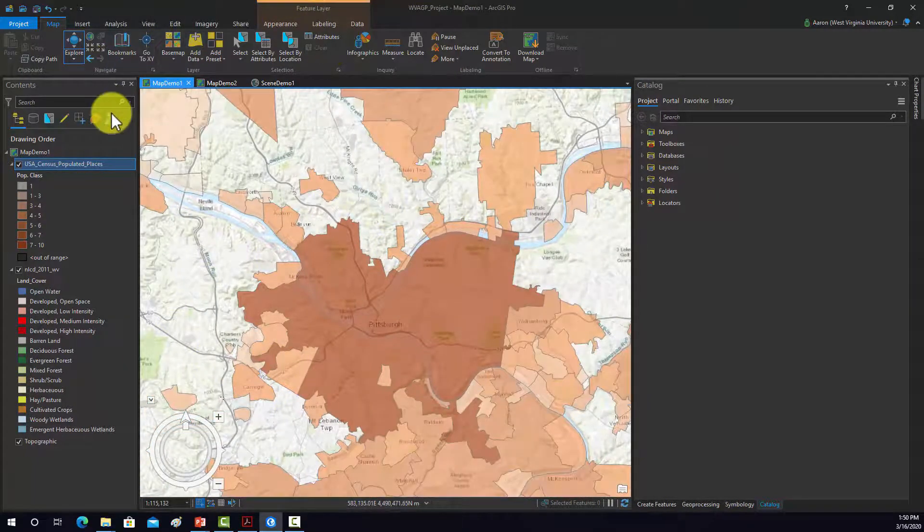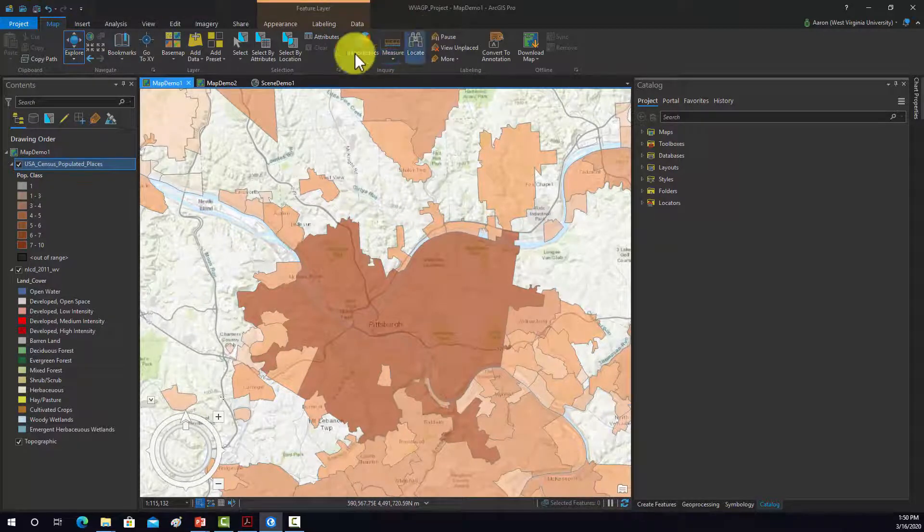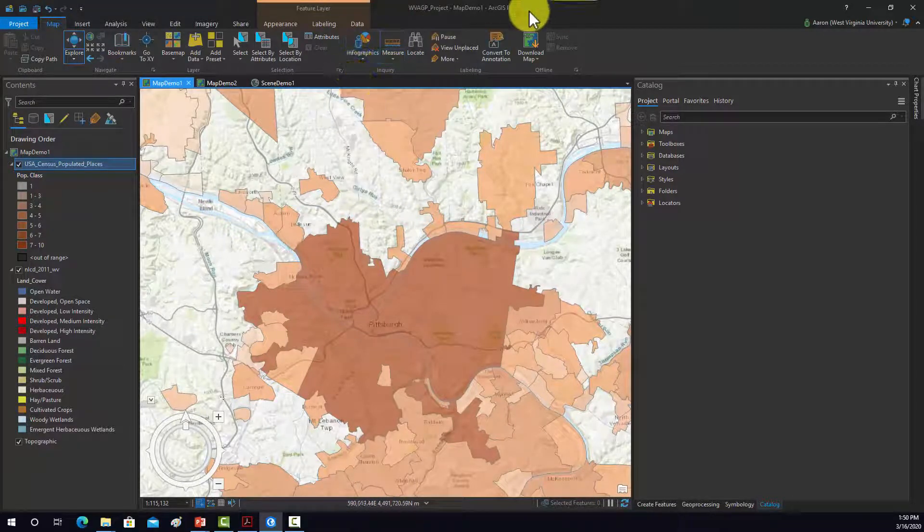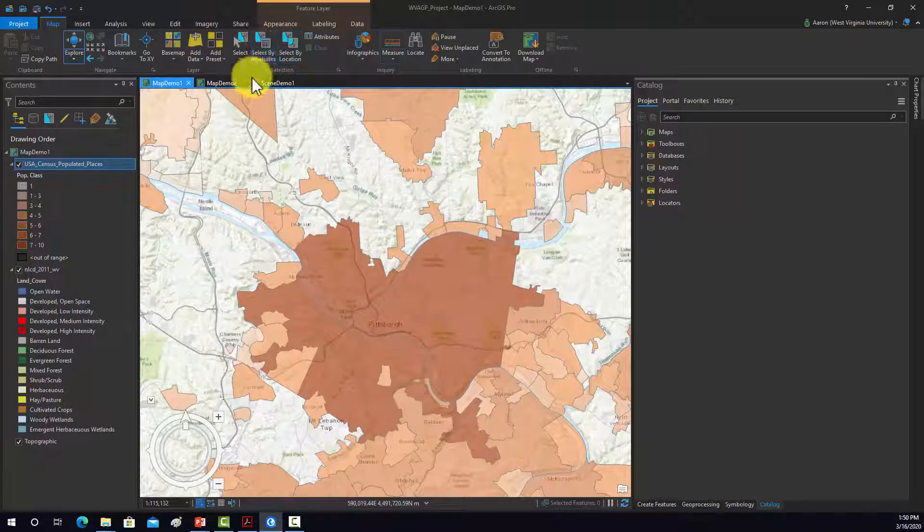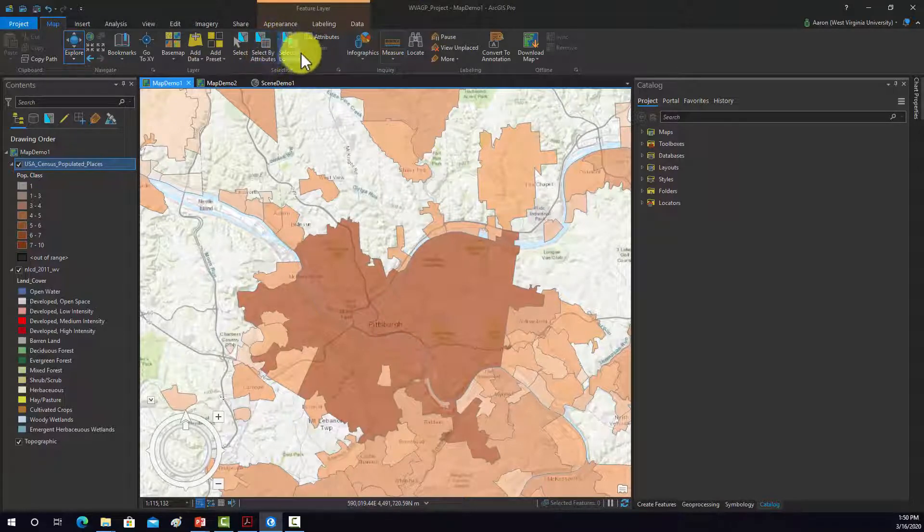Okay, so that's the Map tab. Again, you can make measurements, find things, all the selection options, select by attribute, select by location.